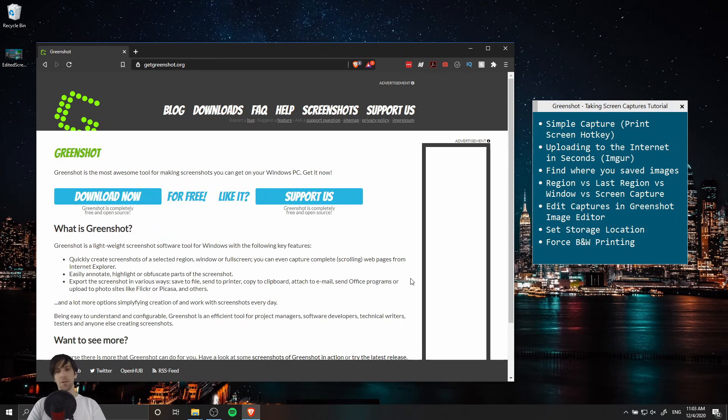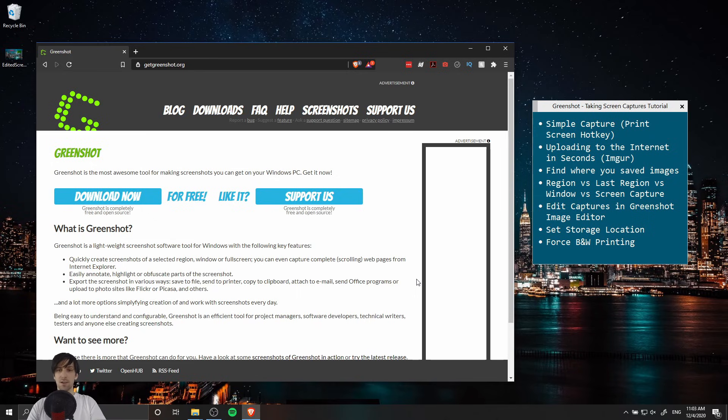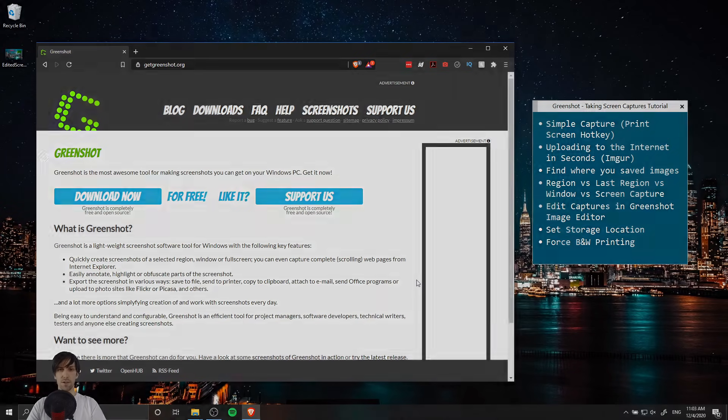So if you were looking for a good screenshot application I recommend going ahead and giving it a shot. Aside from that I've been Chris and I'll see you guys in my future video content.